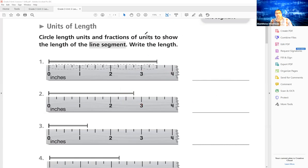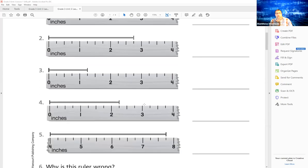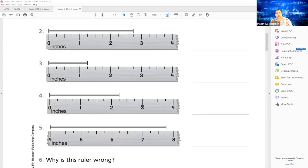What I would like you to do right now is stop the video and do number three, four, and five on your own for practice. Then we will go through them together. Stop the video at this time and do number three, number four, and number five.